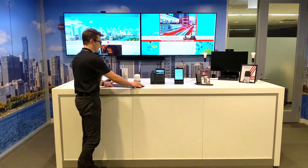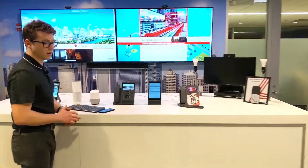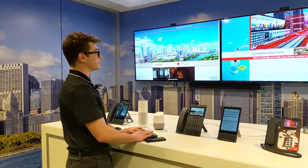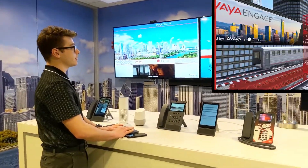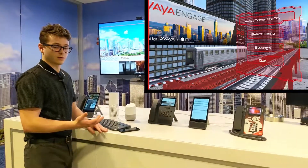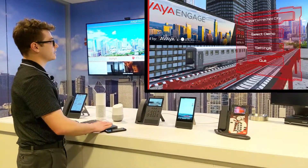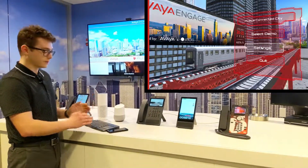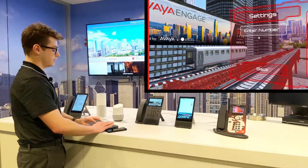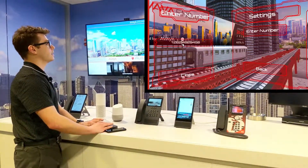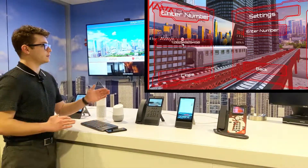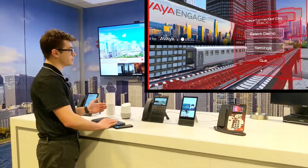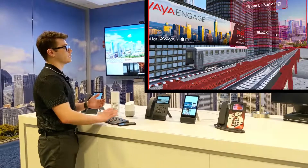Here we have our virtual city that lives on a web browser, accessible by anyone. All the user needs to do is go to this page, then within the virtual city go to settings and enter their number as I have done here. I'll press enter to confirm, then go back, and in the select demo portion we can choose through different use cases we have built out currently.